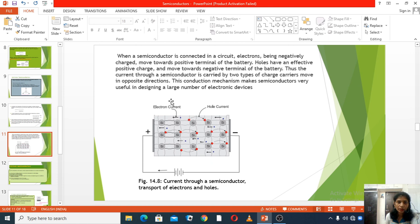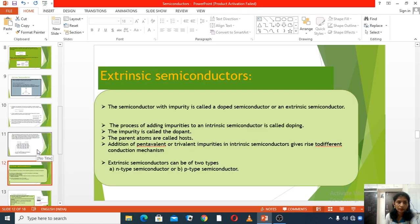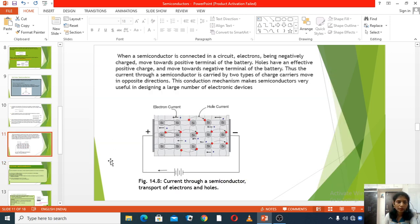That is why our modern life is made easy by semiconductors. Today we discussed band theory and intrinsic semiconductor. In the next lecture, we will discuss extrinsic semiconductors. Thank you.